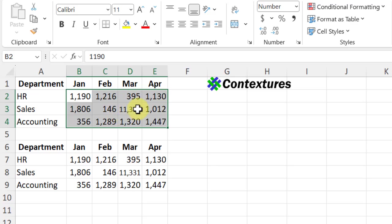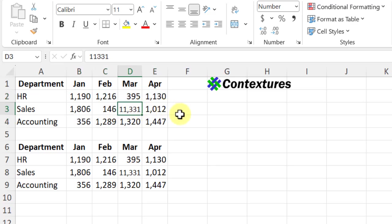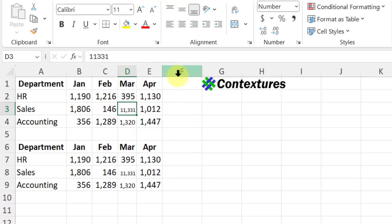And now that number is just slightly smaller. It still shows the same font and font size up in the ribbon, but if I make that column even narrower, that number will get smaller.